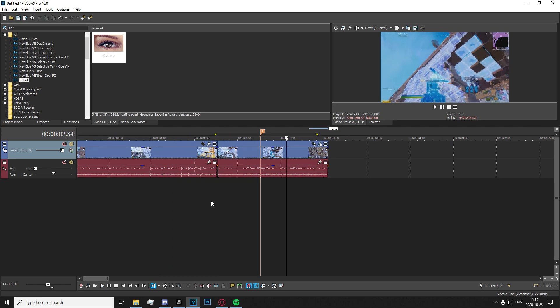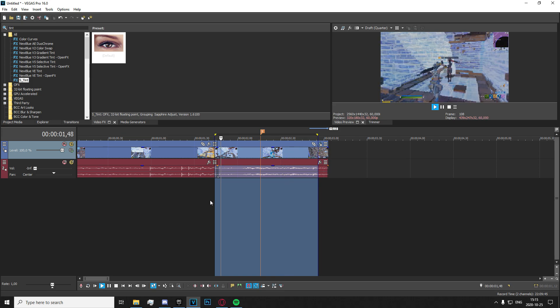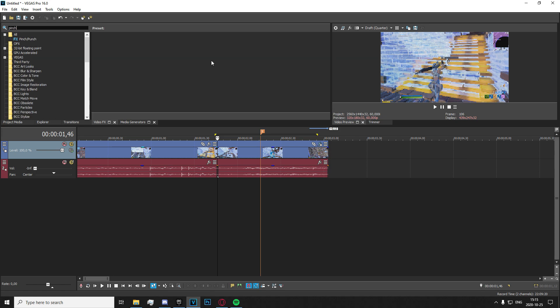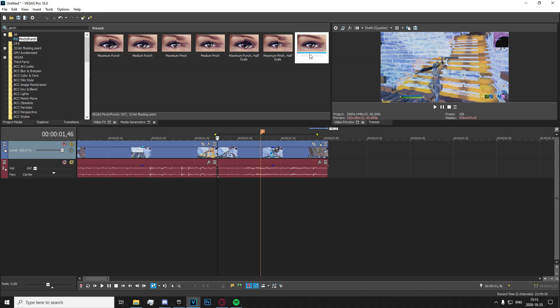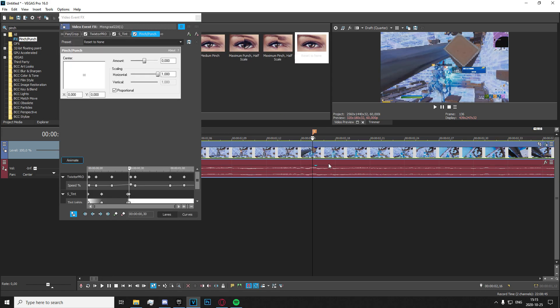And now you should have something like that. If I just go ahead and pre-render it, just like that. And what you're going to want to do now is apply the other pinch punch effect. So go ahead and reset it to none.